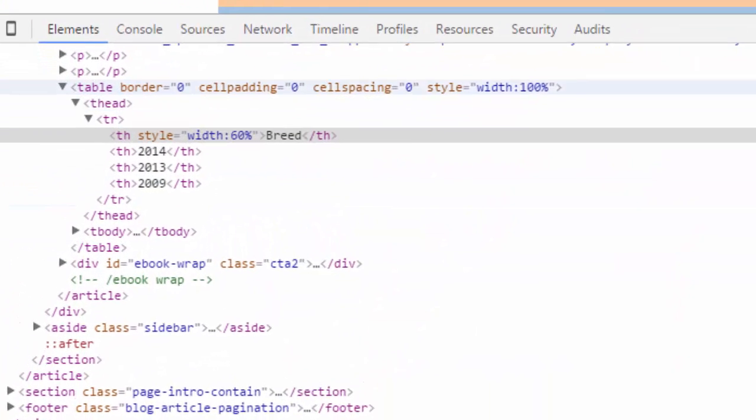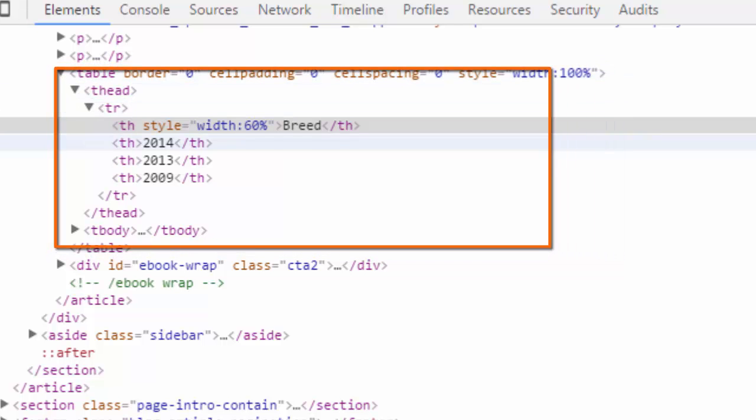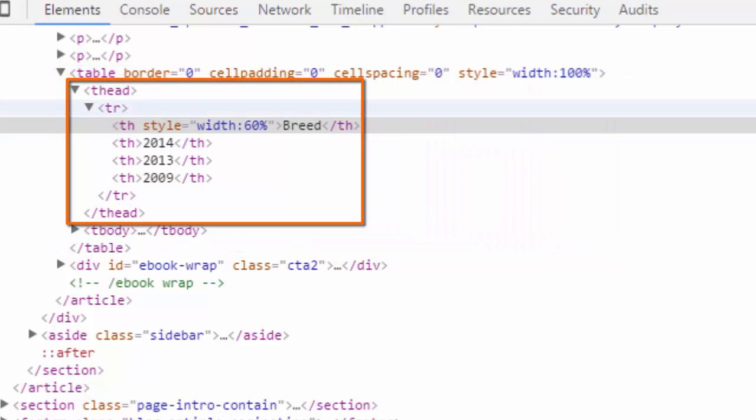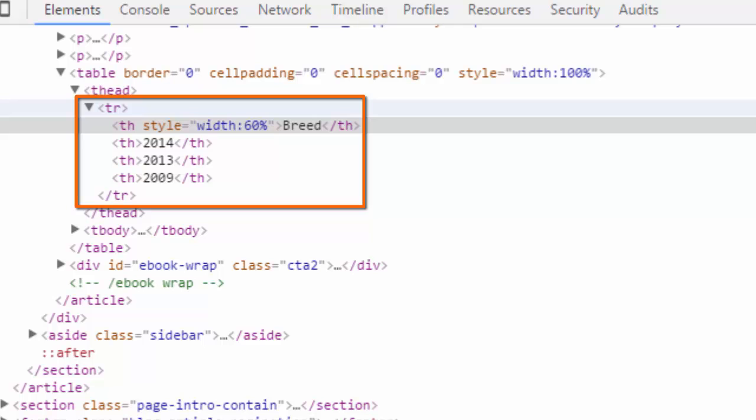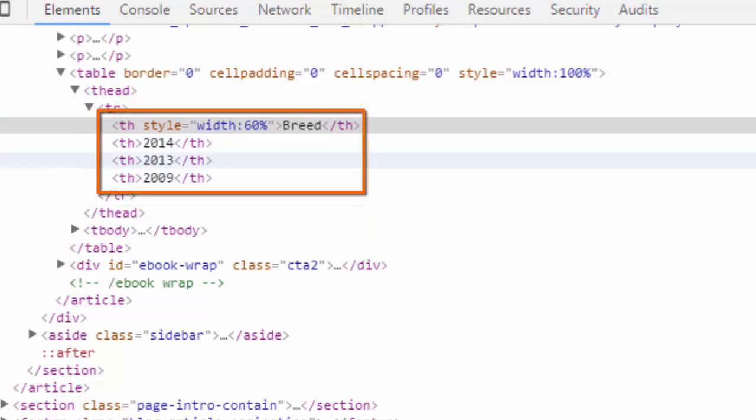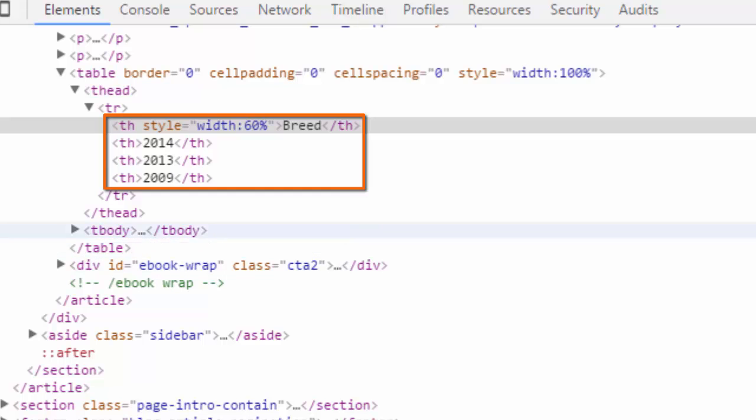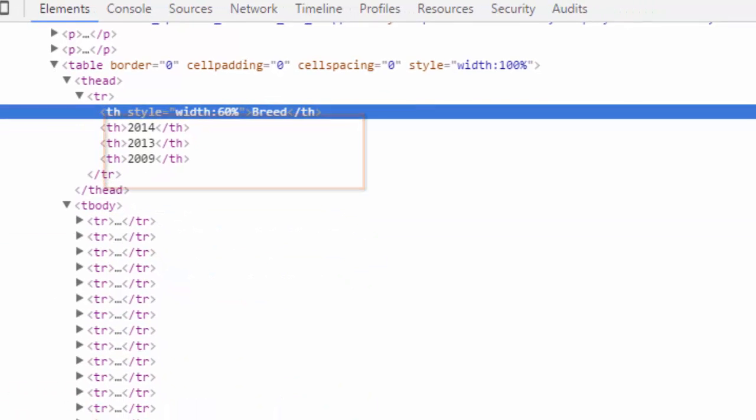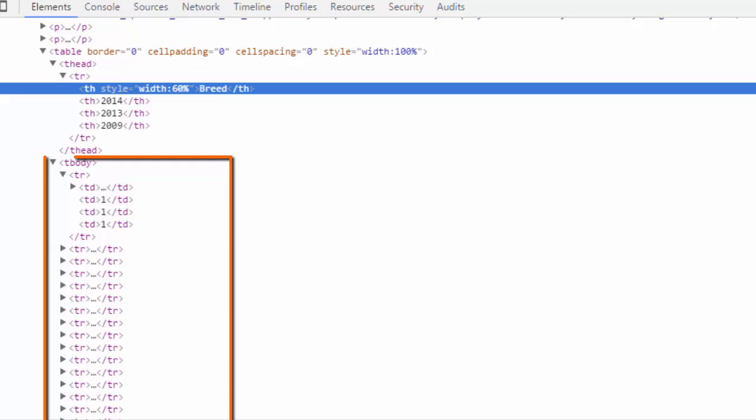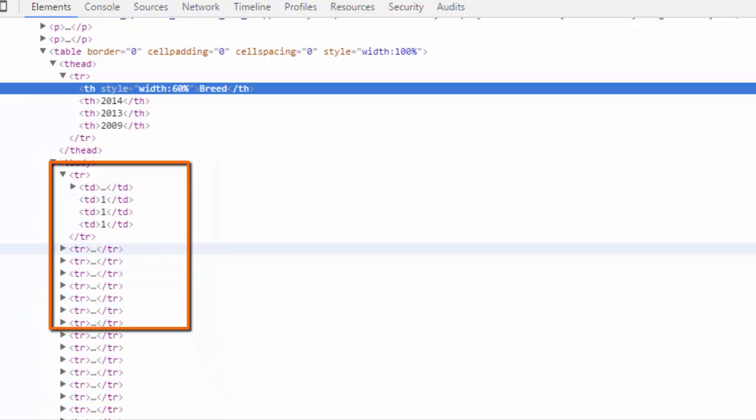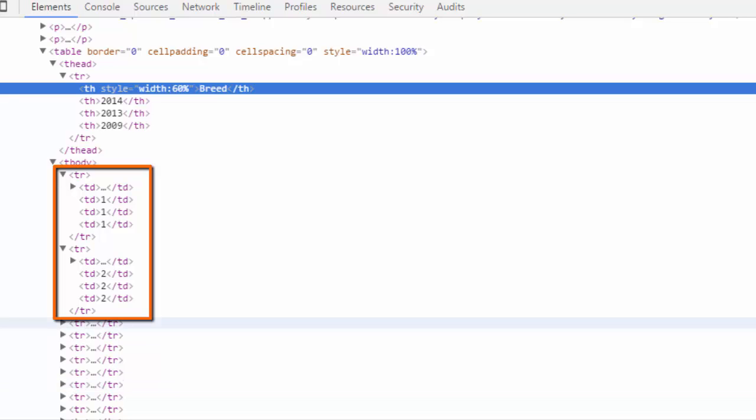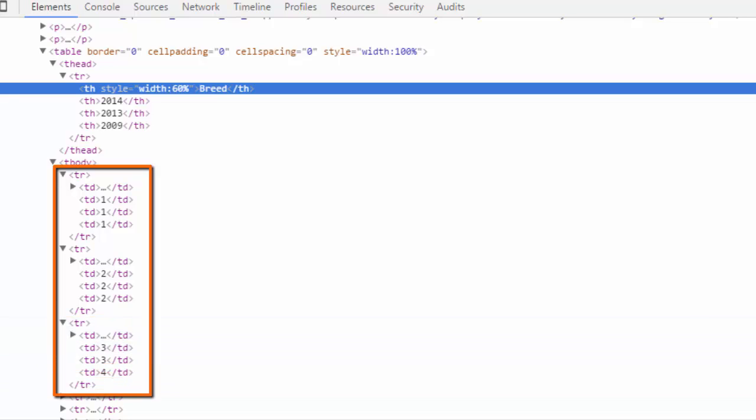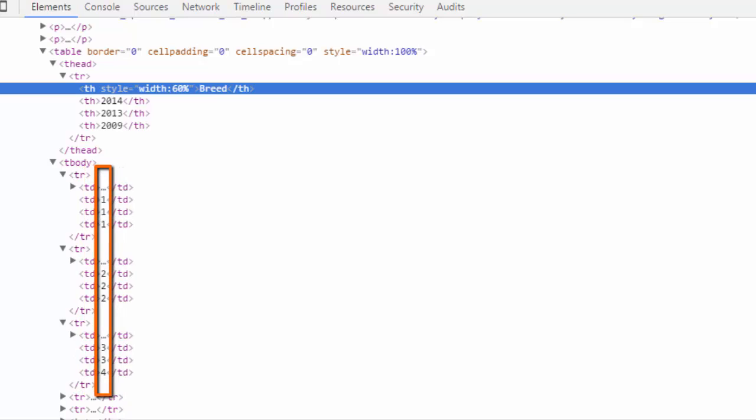And you can see what we have is a table, and in that table we have a thead and then a TR, that's a table row, and then THs for the different years 2014, 13, and 09. And then below the thead, a tbody, and that's broken up into TRs and each of those has four TDs in it. Those are table rows with table data cells in them. And those are the rankings for the different breeds of dogs in different years.